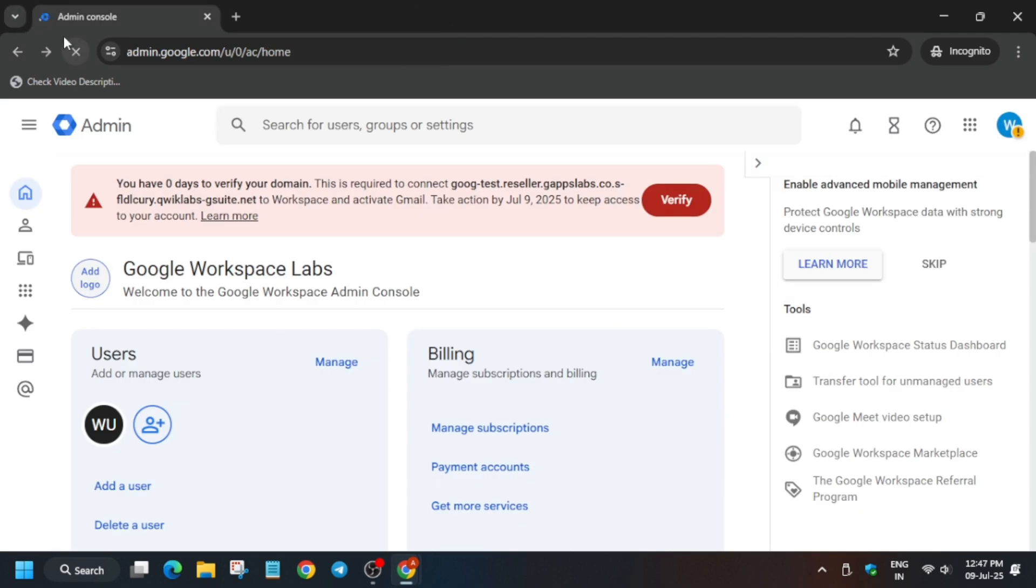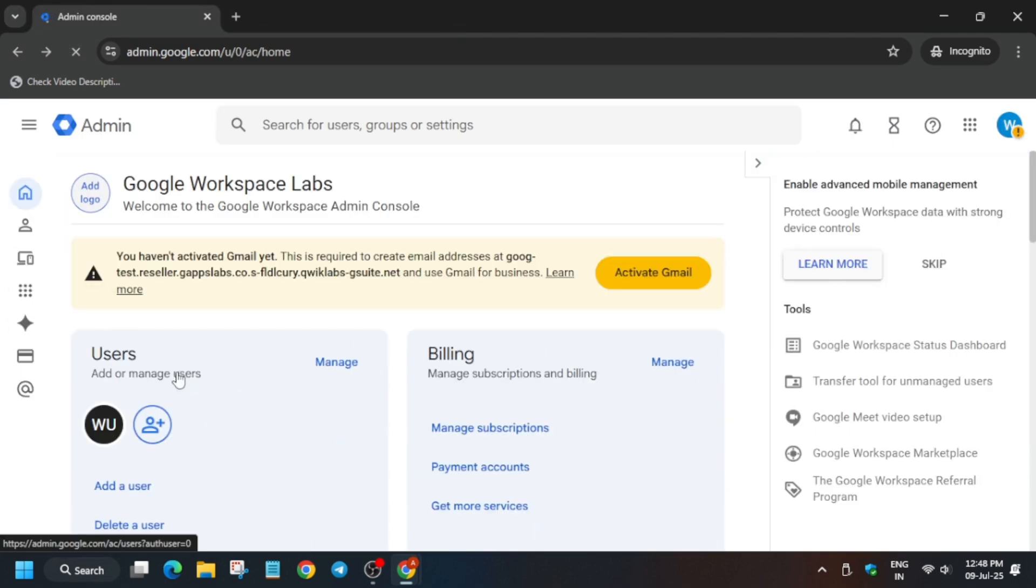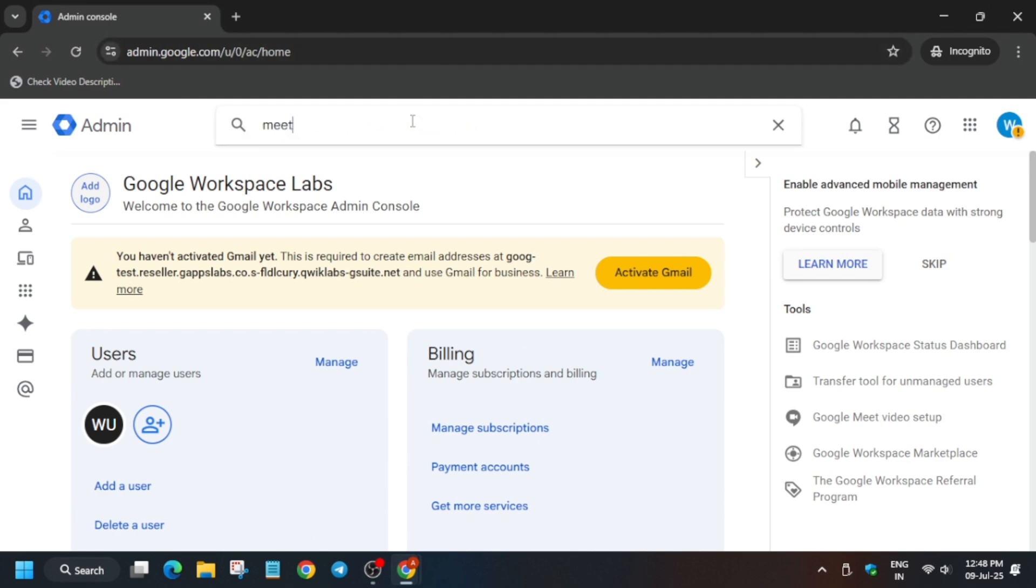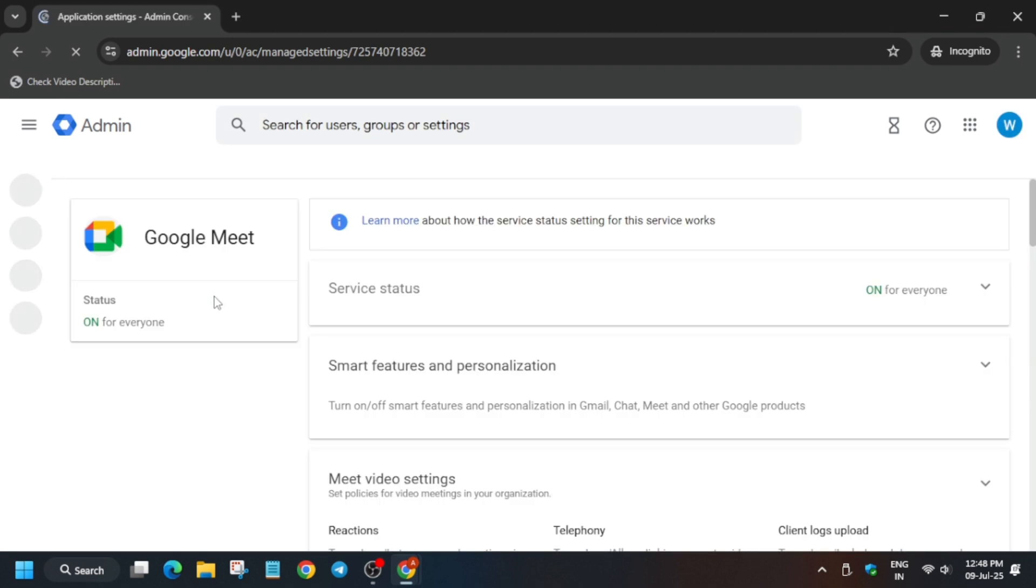Now just reload the previous admin tab. Basically here we have to modify some of the Meet settings. What is Meet? Google Meet. Now just follow the way I'm doing and you will be able to complete this lab within few seconds.